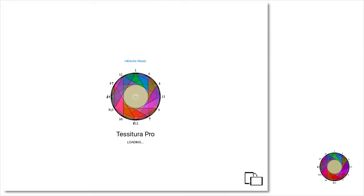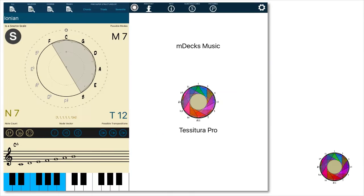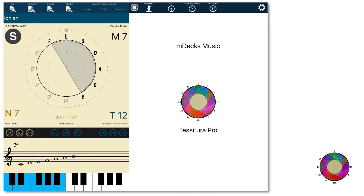Welcome to our first Tessitora Pro tutorial. This is the first time I am running the app. It is showing the Ionian scale, which is the regular major scale. Here's the major scale shown as a graph over the circle of fifths, and we are in the key of C.